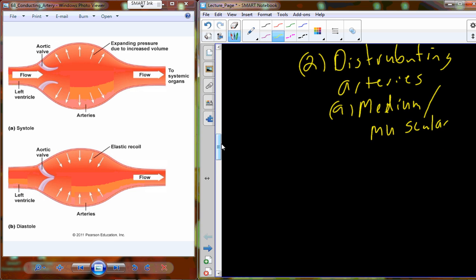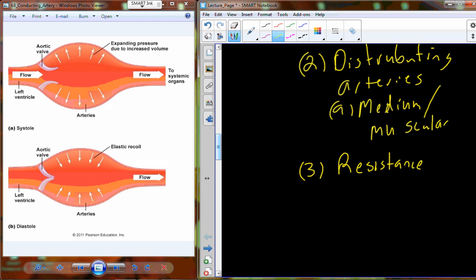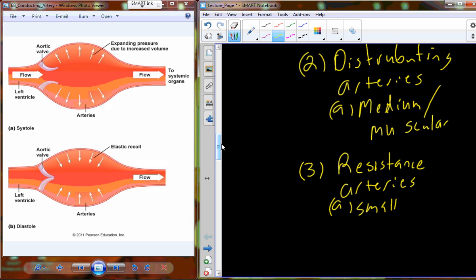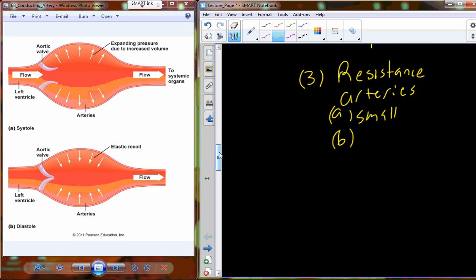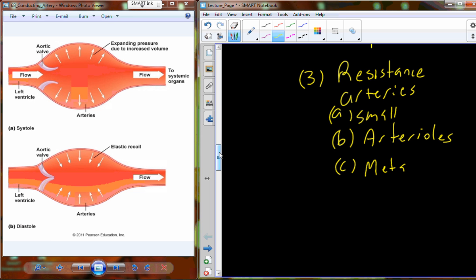From the distributing arteries, we go a little bit smaller to what are referred to as the resistance arteries. These are going to be small, and sometimes they are also referred to as arterioles. This is basically the entrance into our capillary beds — small arteries that lead into the capillary beds.